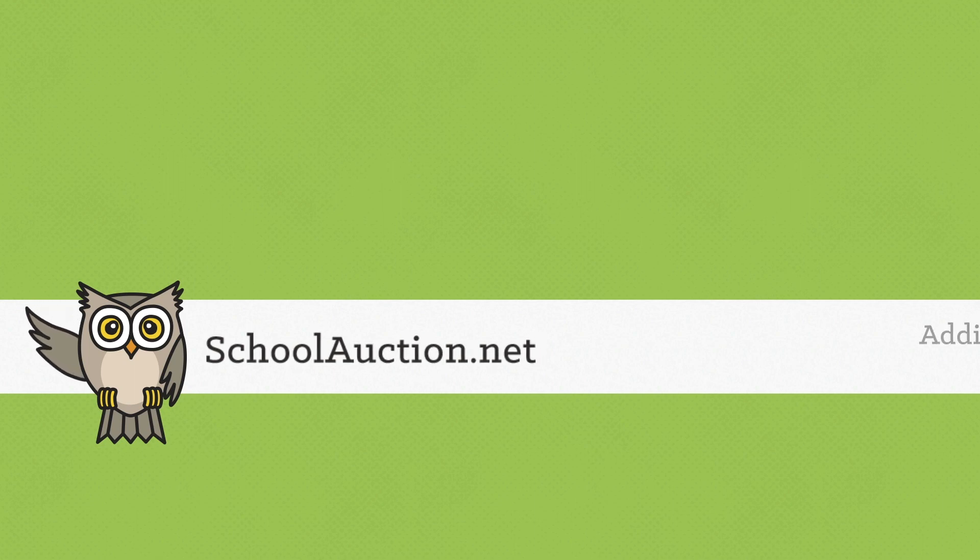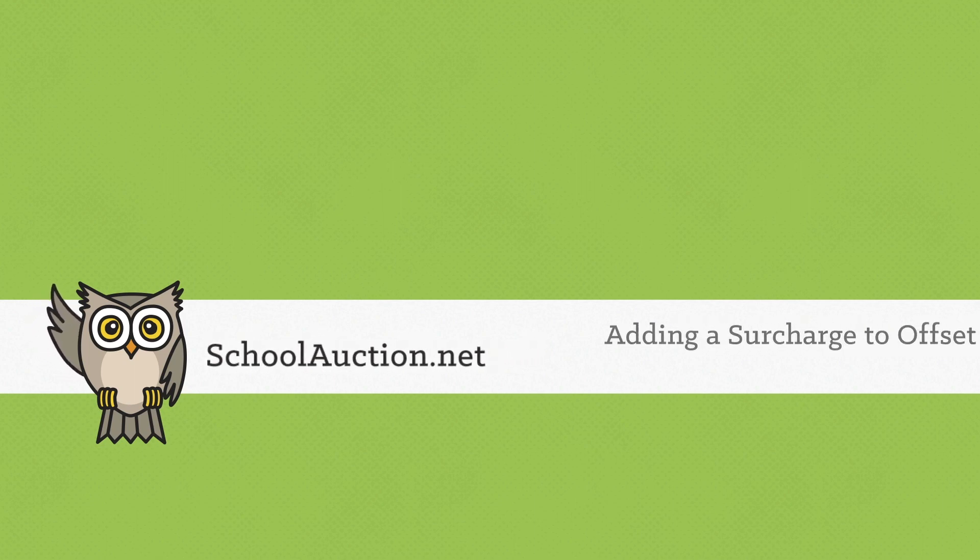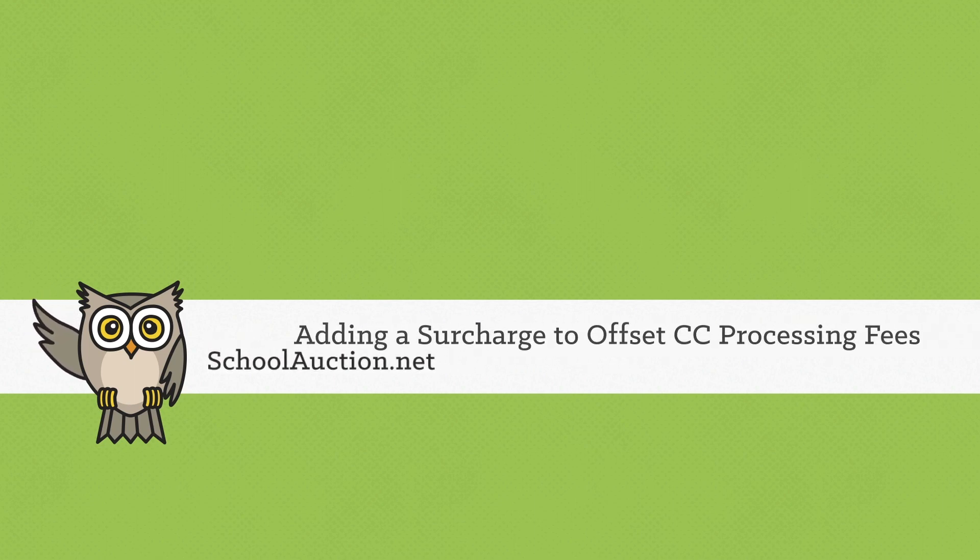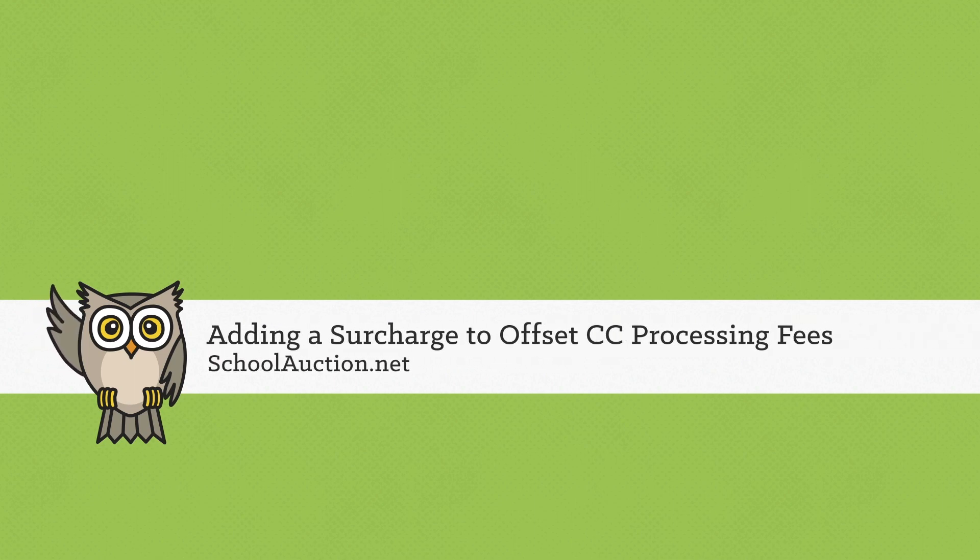Offset fees allow you to ask your supporters to cover some or all of the processing costs associated with their credit card transaction.